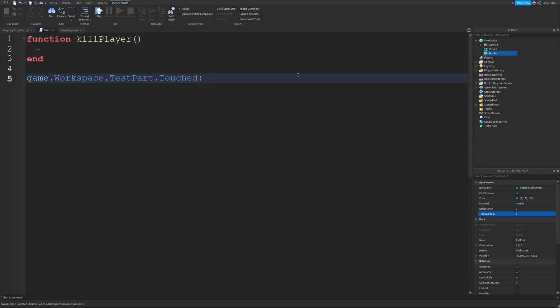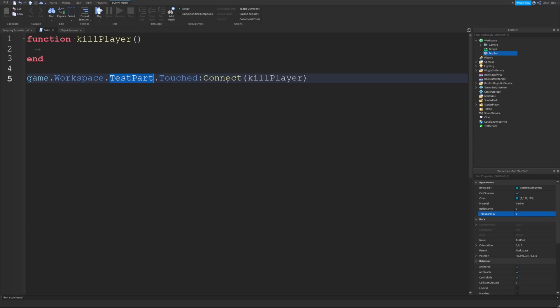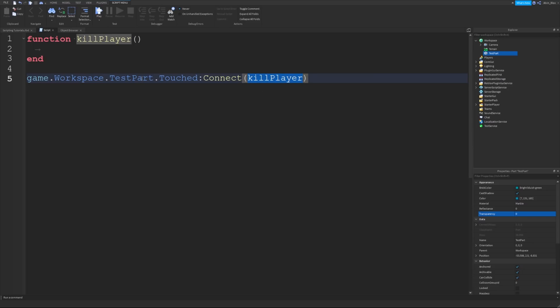We can now say colon, connect, and then we'll do a pair of brackets. What we want to do is we want to put the name of our function in here. What we're saying is when a player steps on this part, we're connecting this event to this function, and we're saying run this function whenever somebody steps on this part. If I put a print in here to say, let's kill the player,